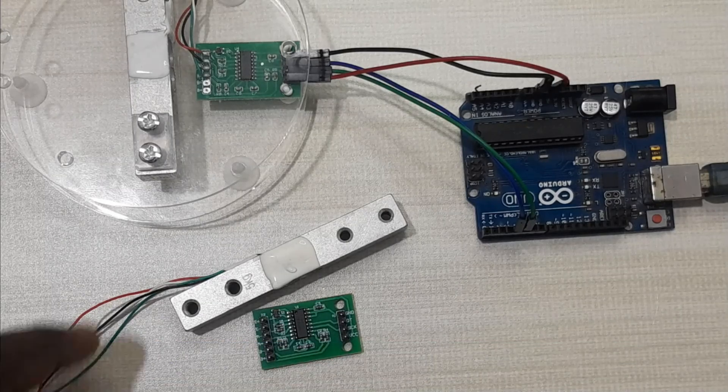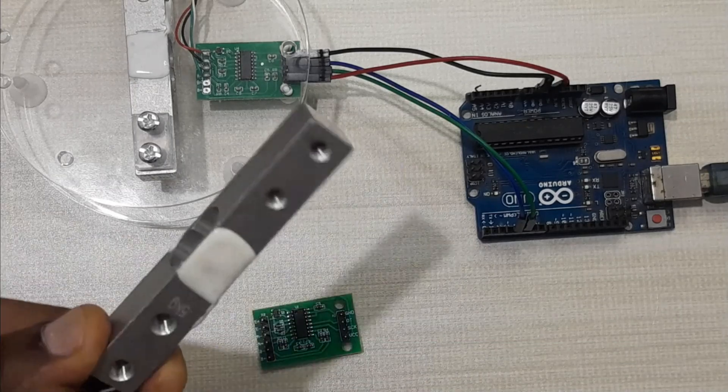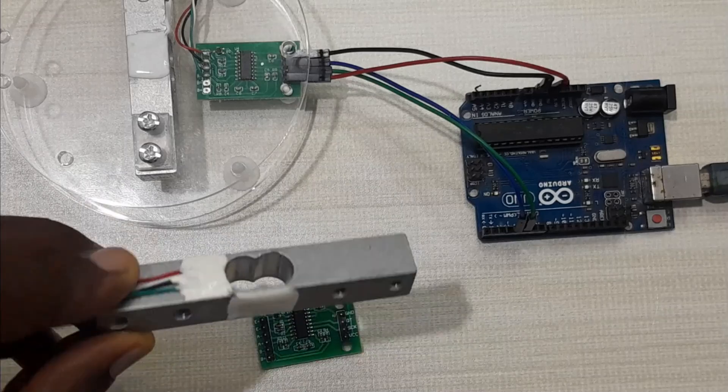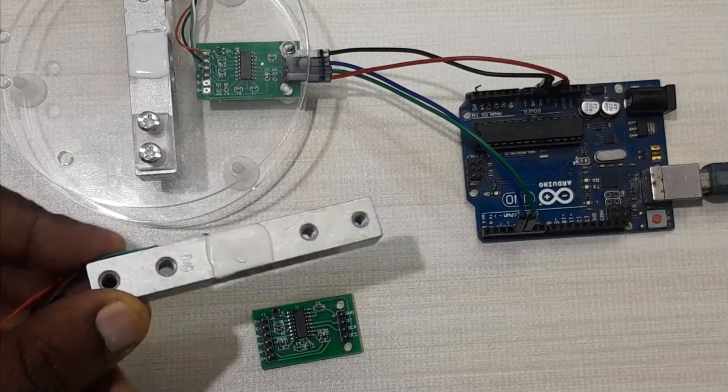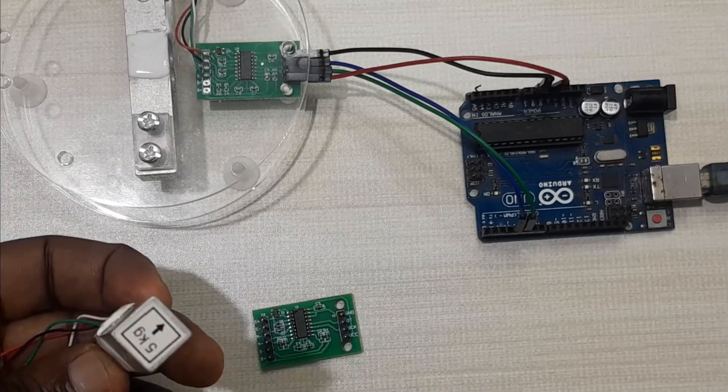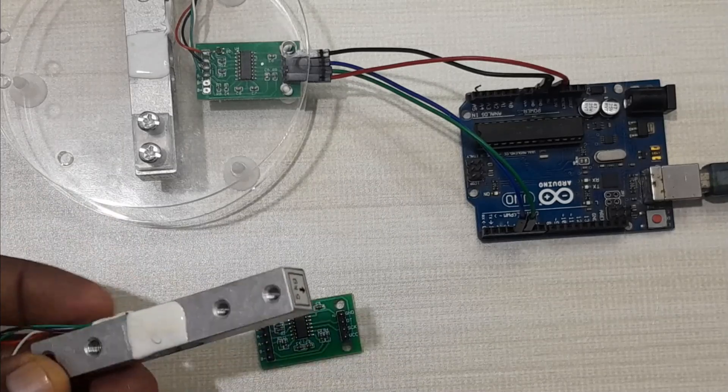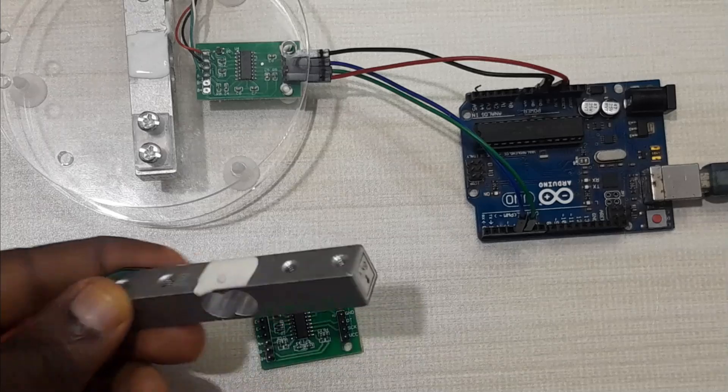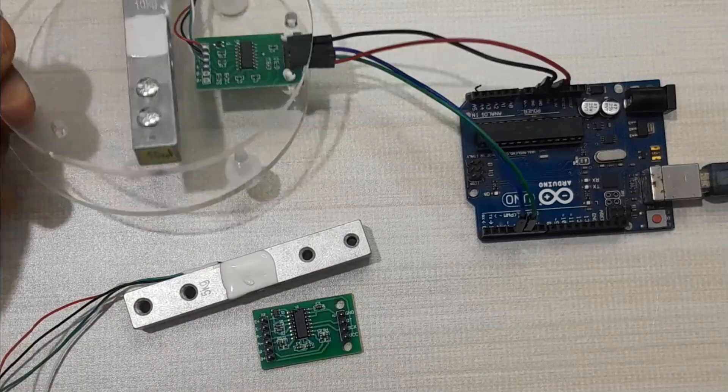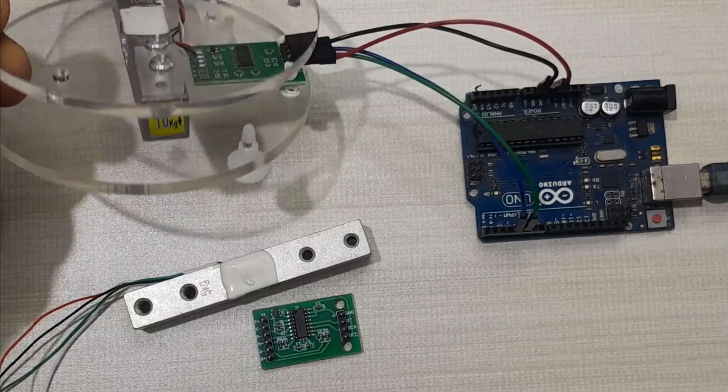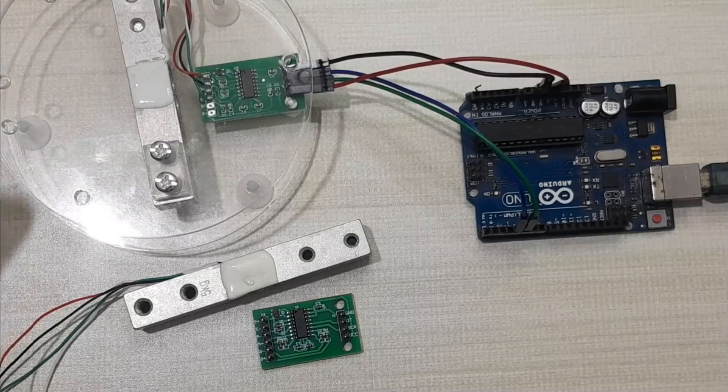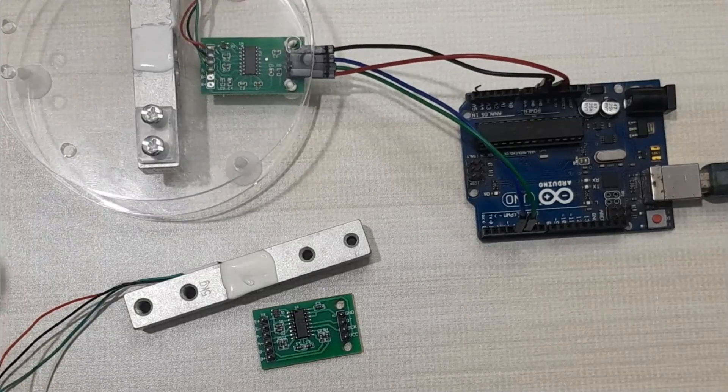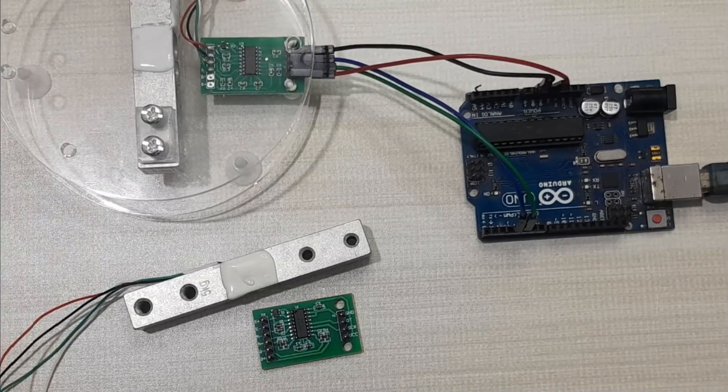So this is the load cell I'm talking about. This is a 4-wire bar type strain gauge load cell. These ones come in different weight ratings. For example, this is 5 kilograms, this one is 10 kilograms. Others can come up to a few hundred kilograms or down to grams.